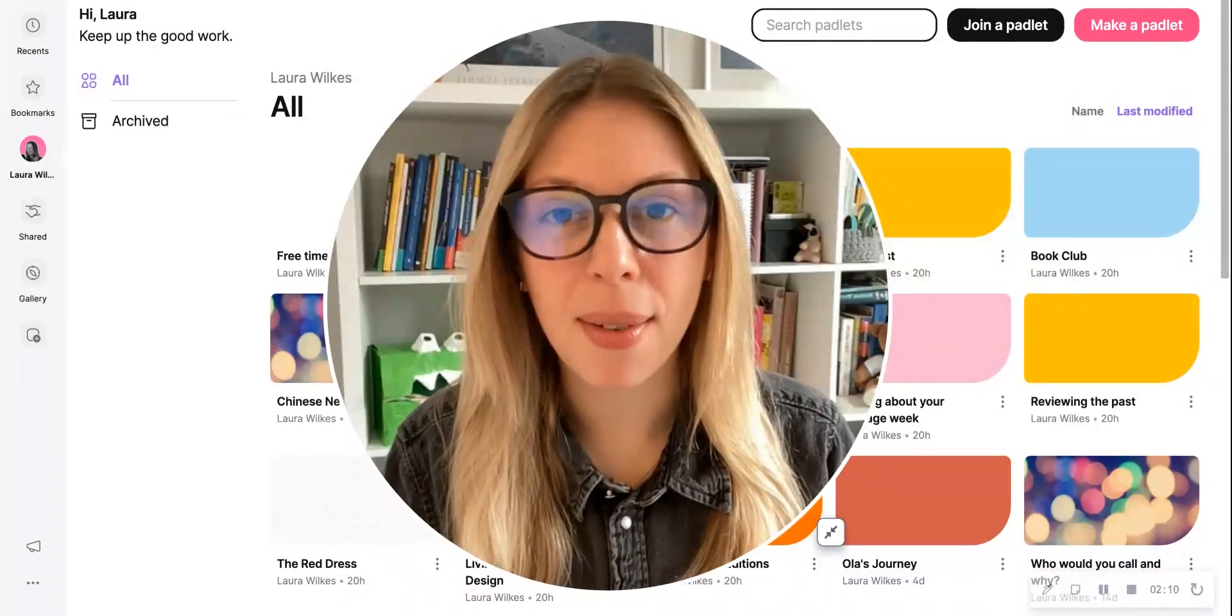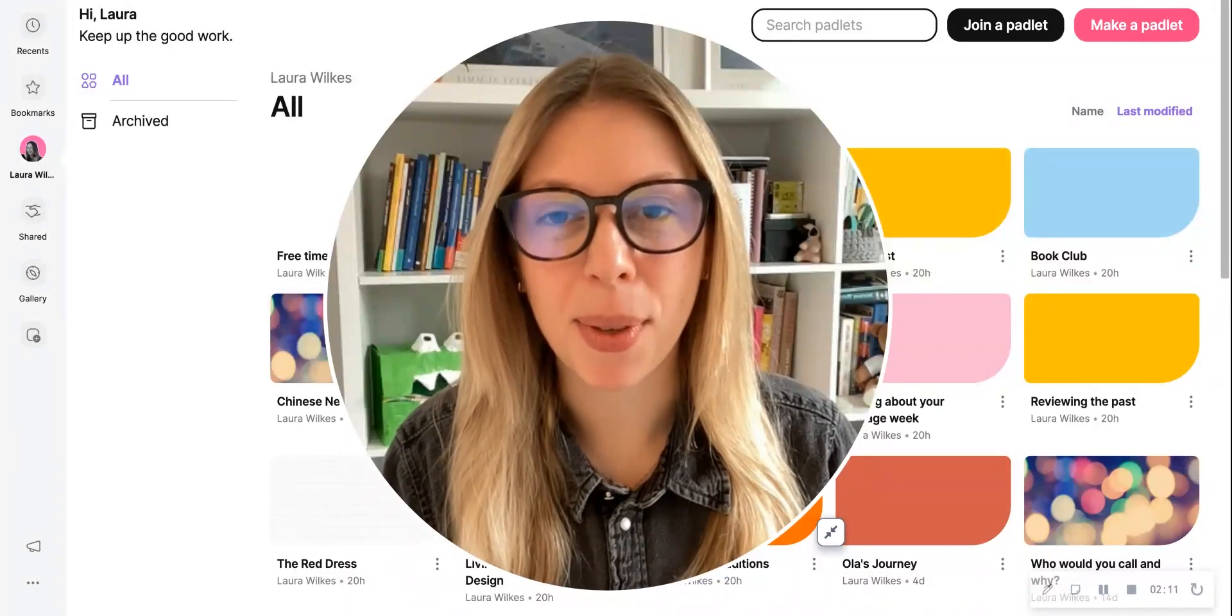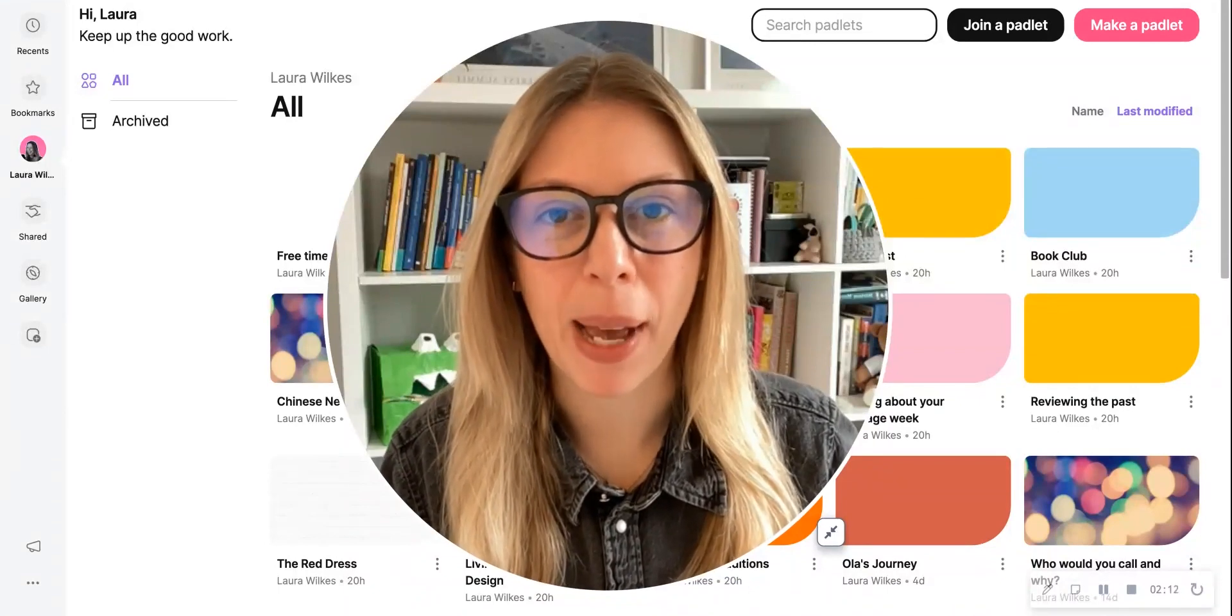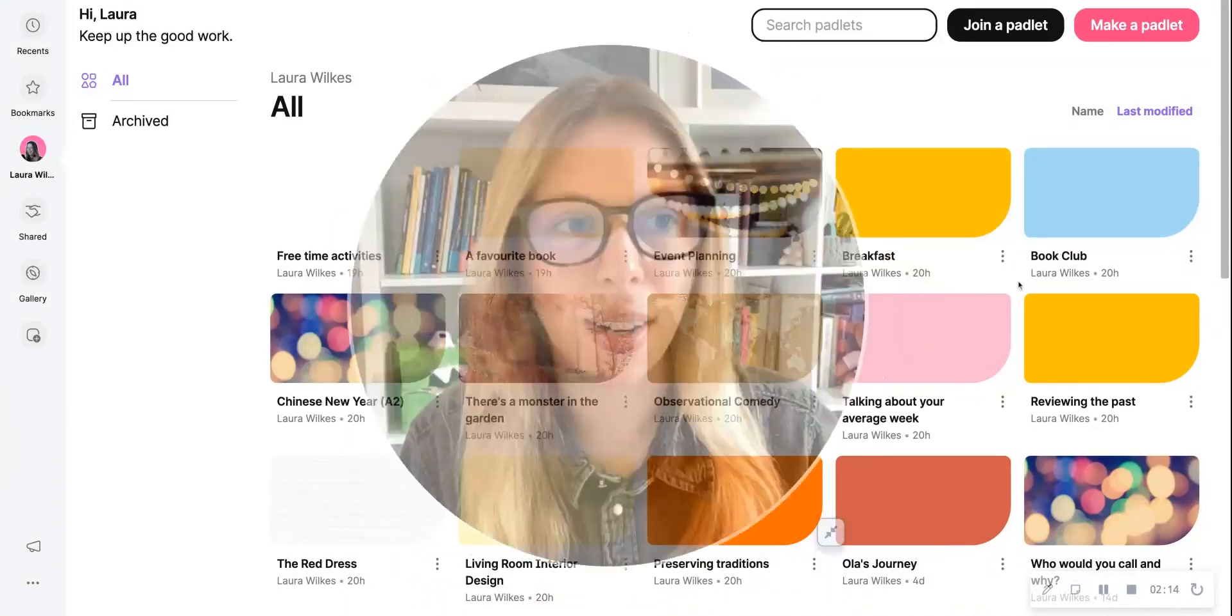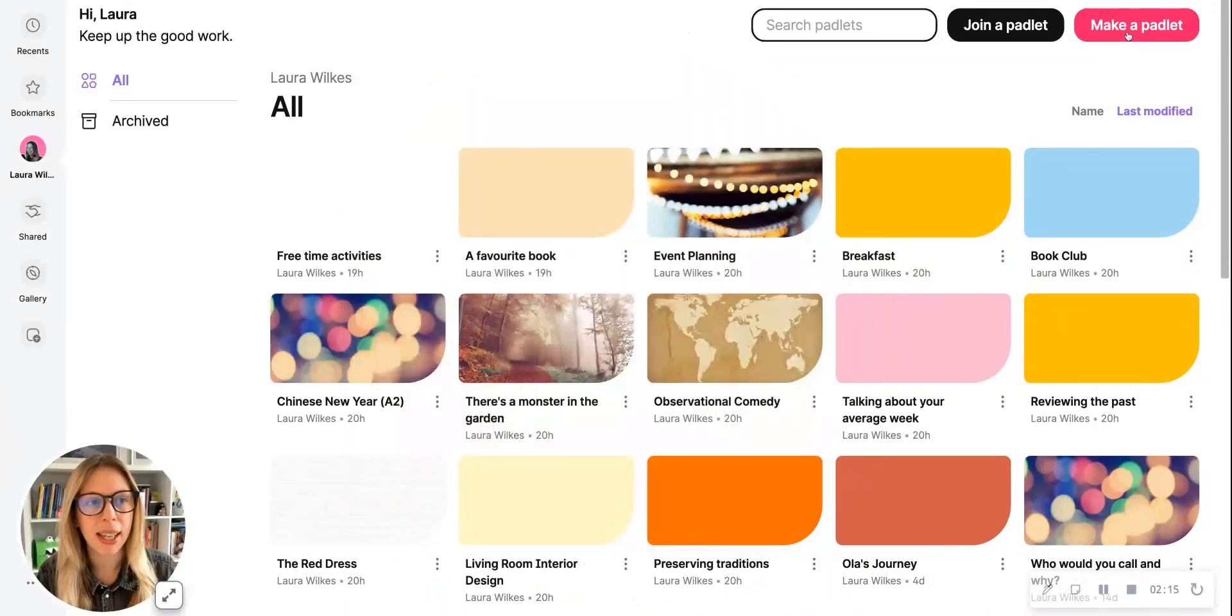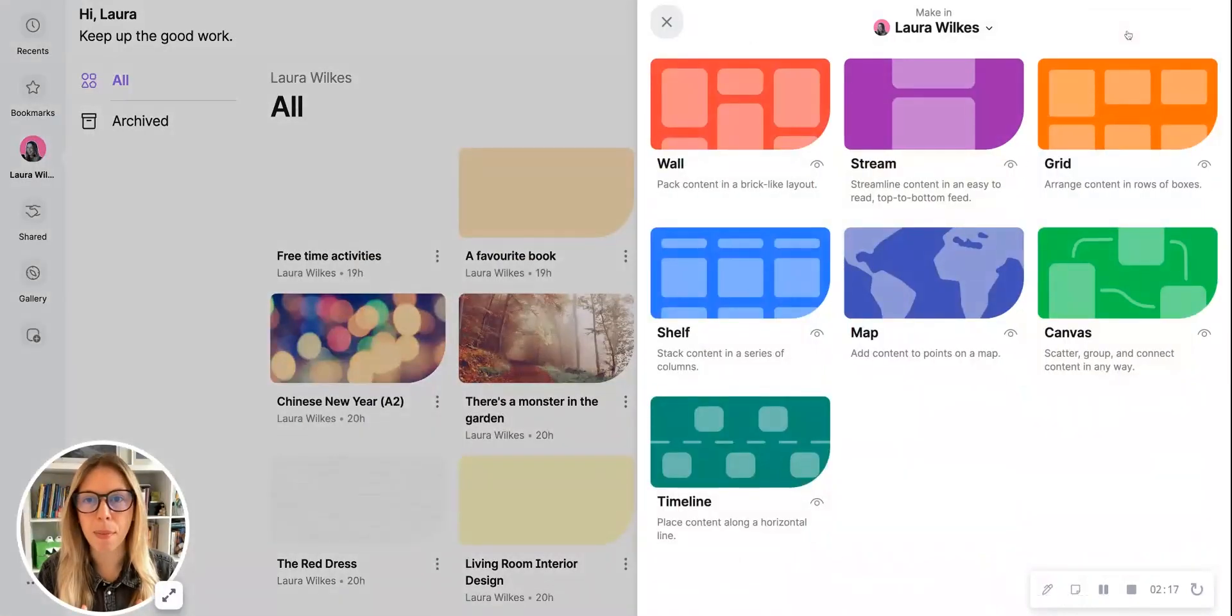Once you've set up your account, you can then get to work making your first Padlet. To do this, you just click on the pink button here, make a Padlet, and this brings up a menu of template options.